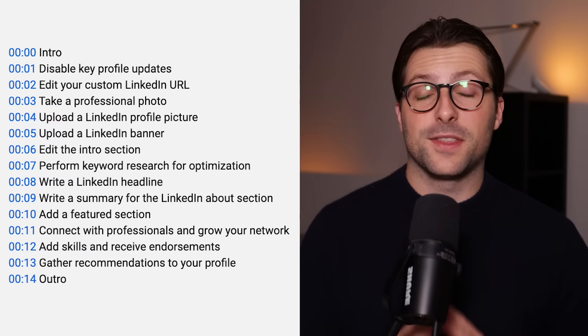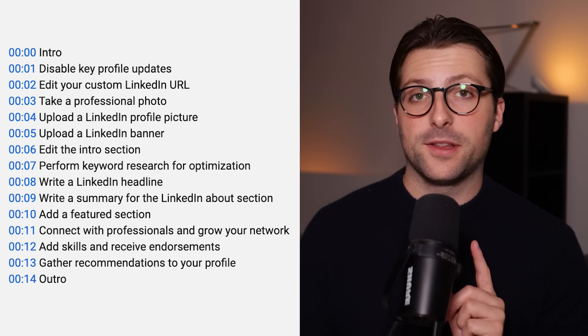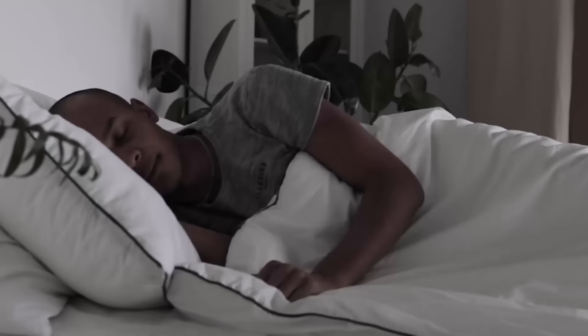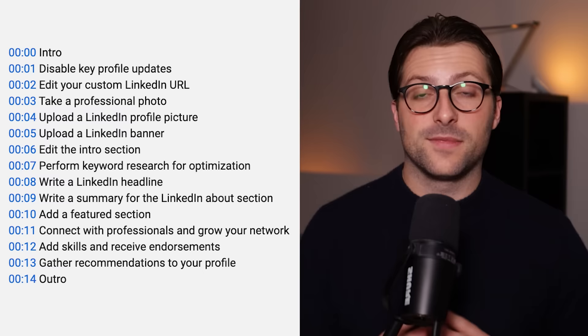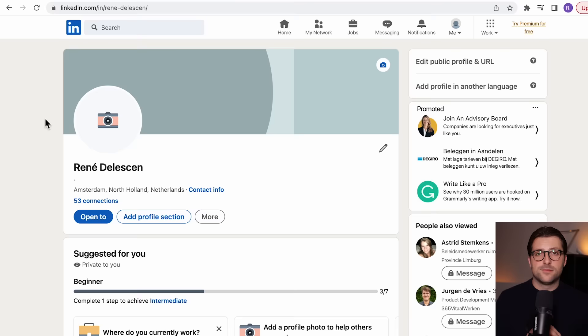Try to complete as many steps as you can. It's a one-time effort that will help you get many interesting job opportunities, even when you sleep. If you want to, you can skip certain topics by using the timestamps in the description.